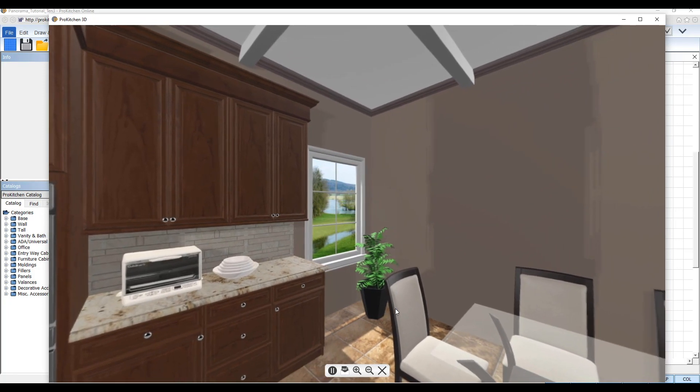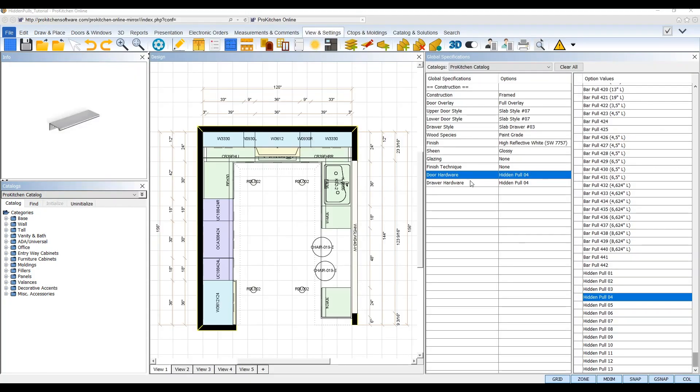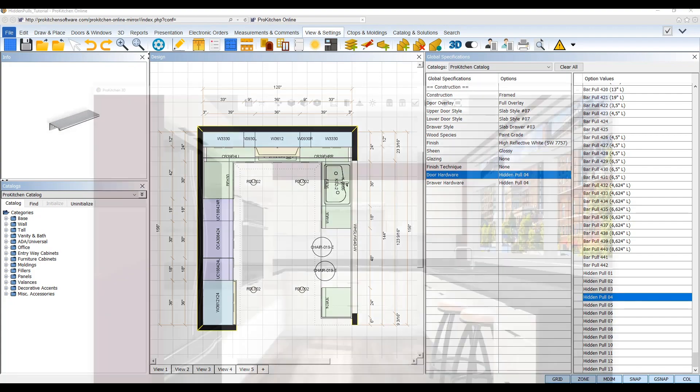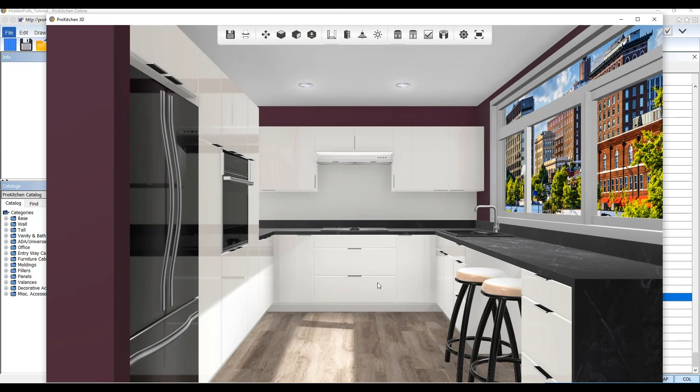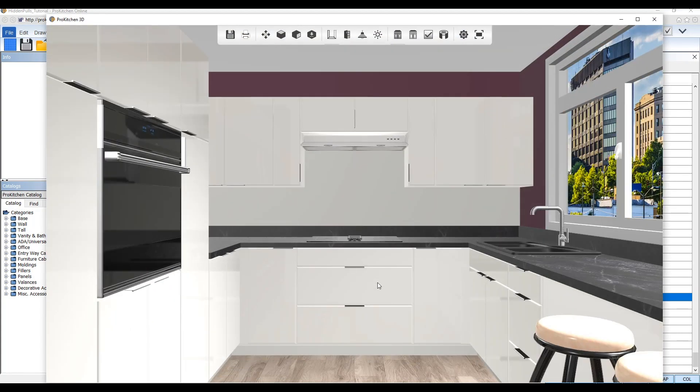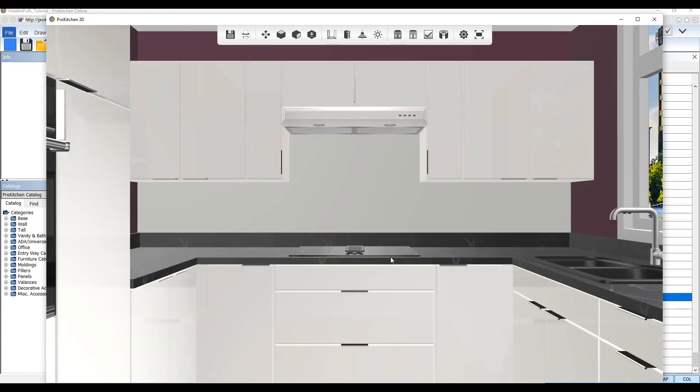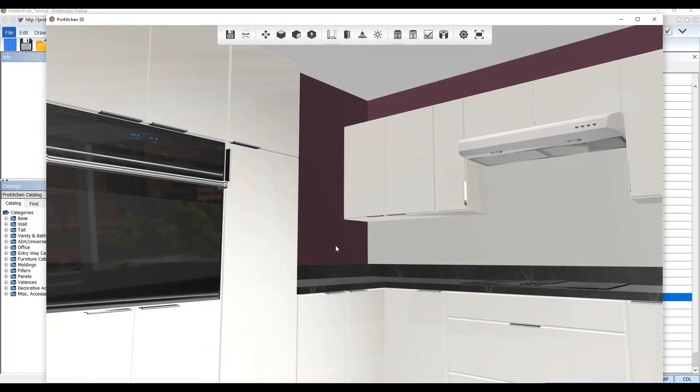The second new update released is an upgraded poles and knobs catalog that includes brand new hidden poles. Since hidden poles have been a very popular trend this year, ProKitchen decided to include them into its new knobs and poles catalog for designers to use.